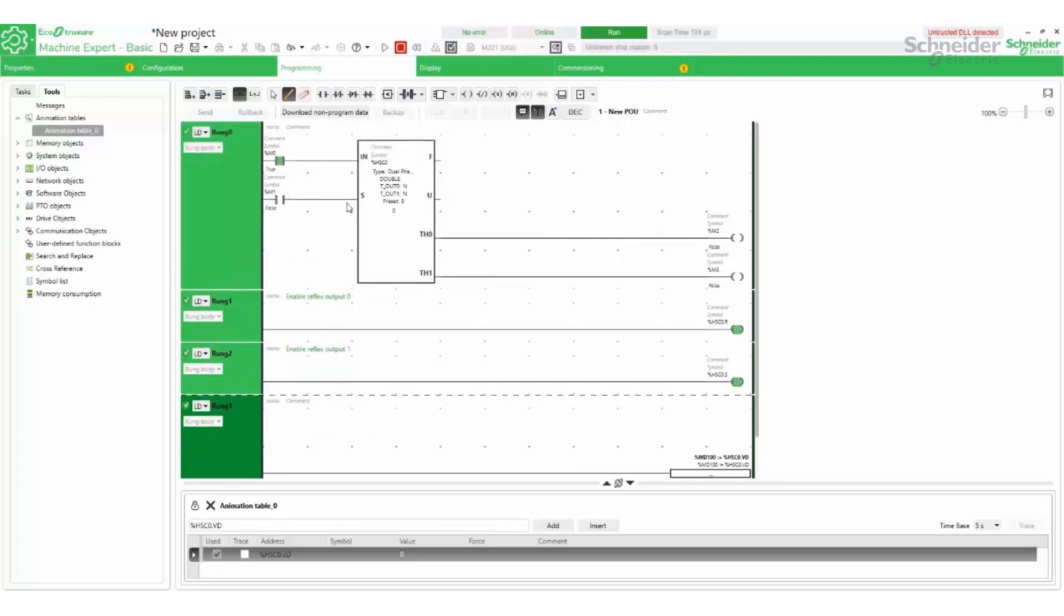The HighSpeedCounter block is enabled and when the encoder turns we can see the value increasing.